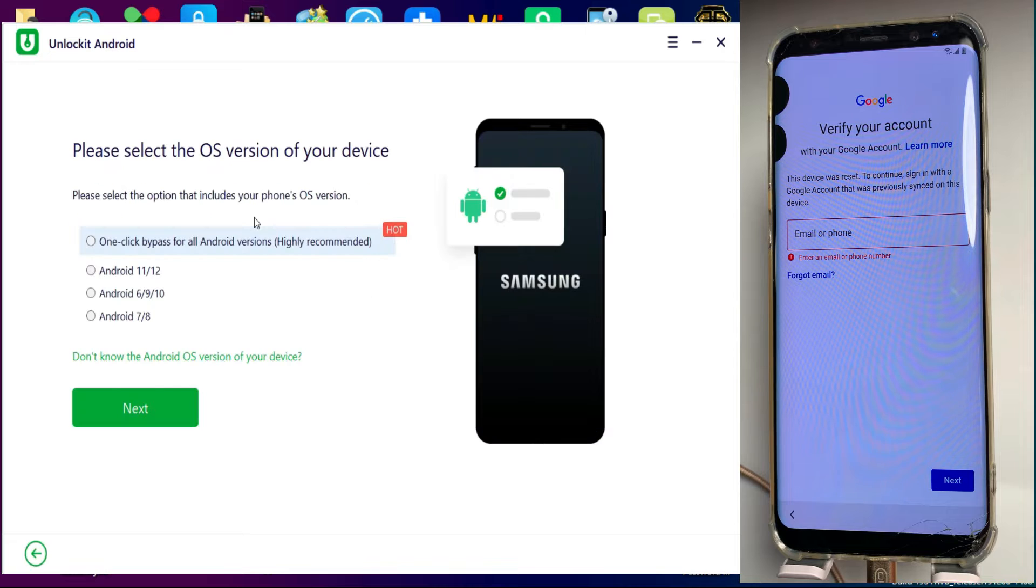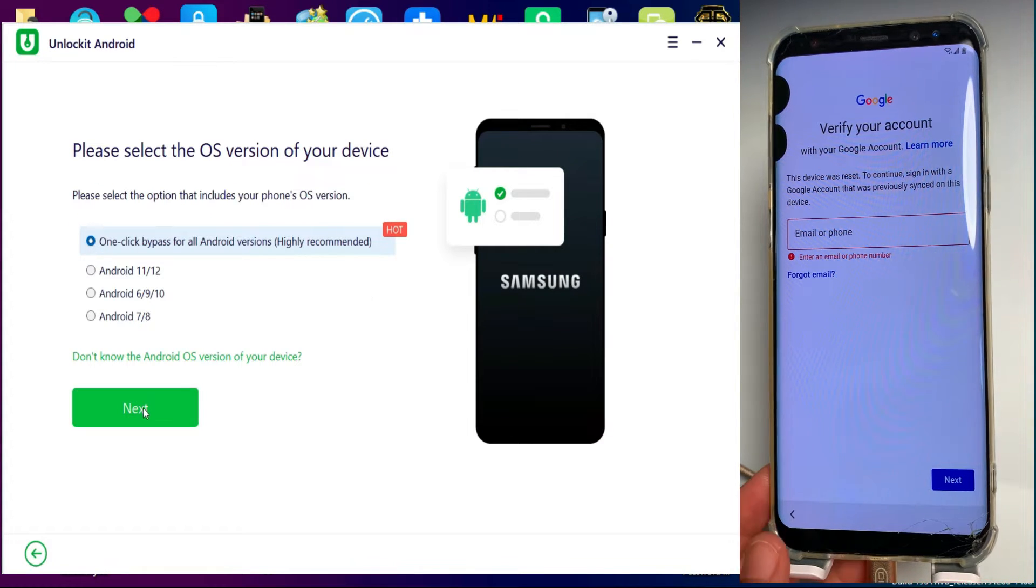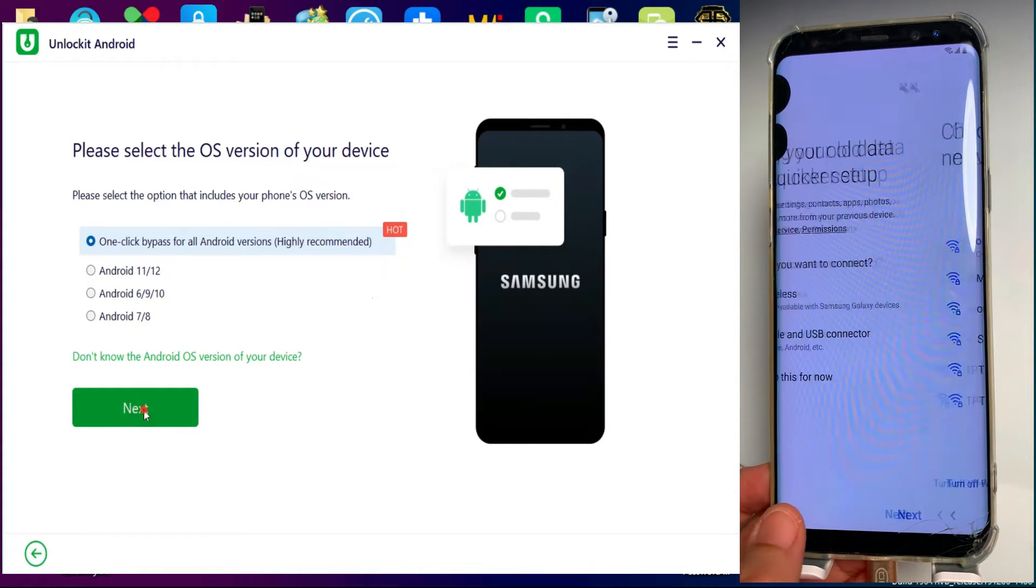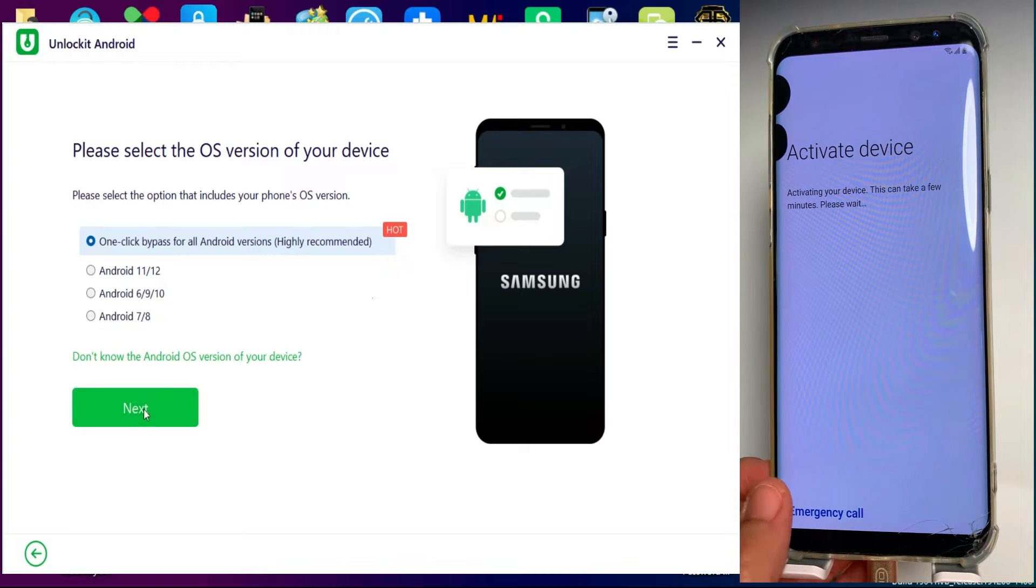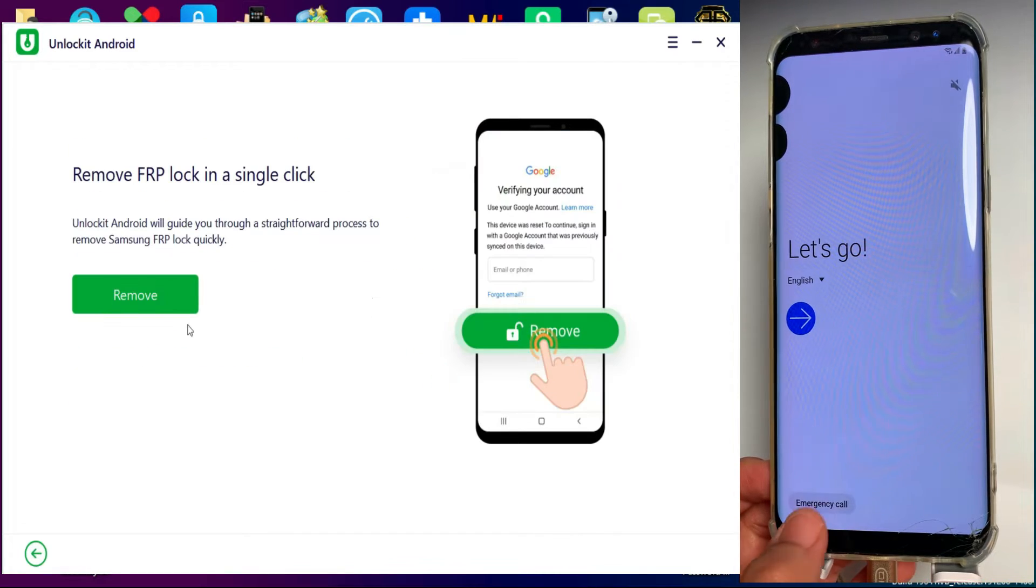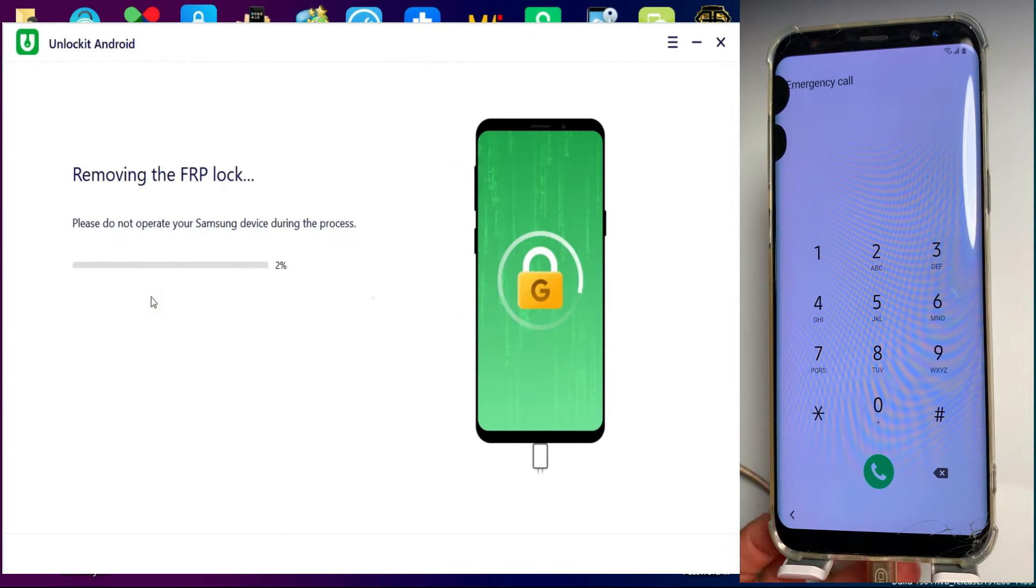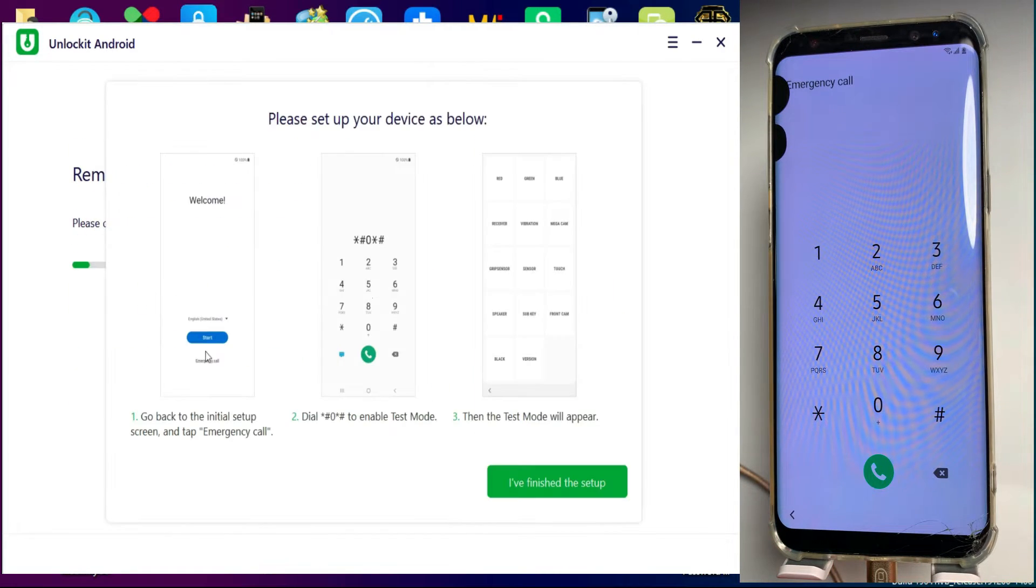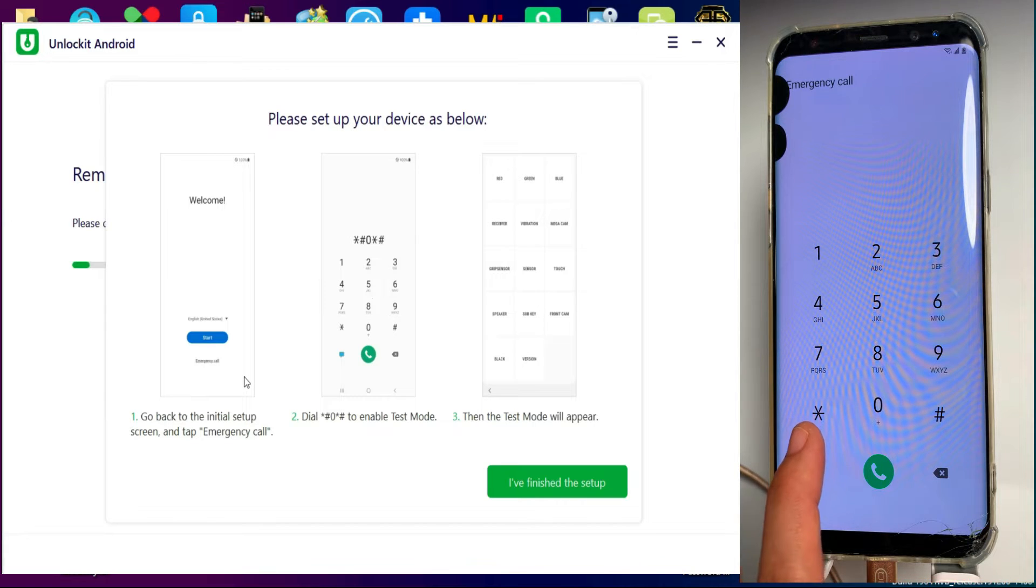Now next, select your Samsung Android version. After that, proceed further. Now go back and click on the emergency call button. Now you need to open the test mode on your Samsung device, so just dial the same code on your device.